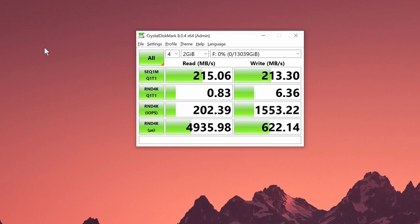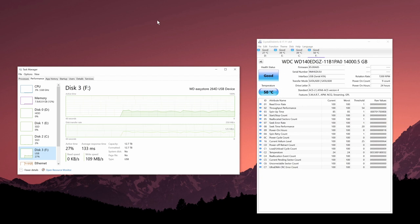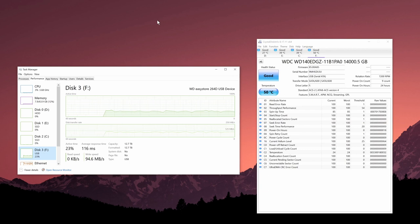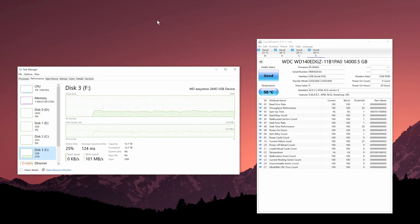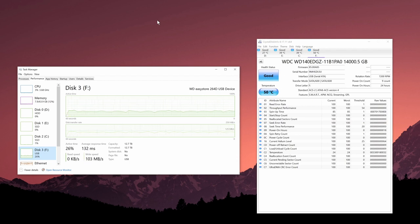All right folks, so the external hard drive has been running for probably around a day now. This is kind of its initial torture test I would say, because I'm copying about 6.5 terabytes of data from my NAS drive to this external hard drive.